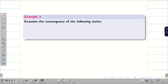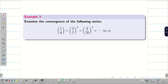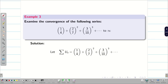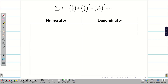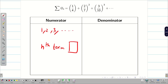Examine the convergence of the following series. By seeing the problem you might think ratio test can also be applied, but wait until you find the nth term to decide which test to use. We need to find the nth term for numerator and denominator. The numerator terms are 1, 2, 3, etc., so the nth term is simply n. The denominator terms are 4, 7, 10, etc.